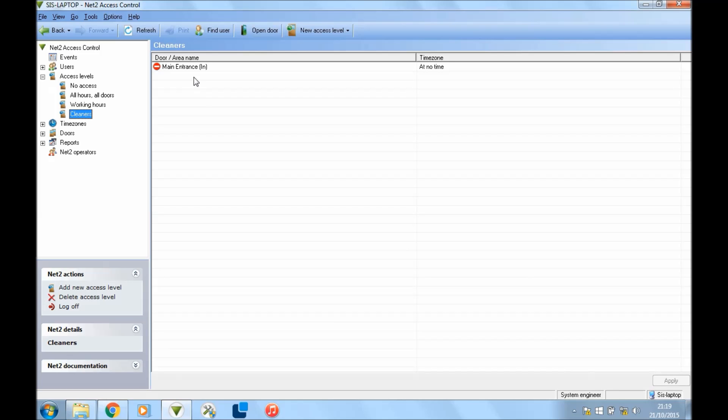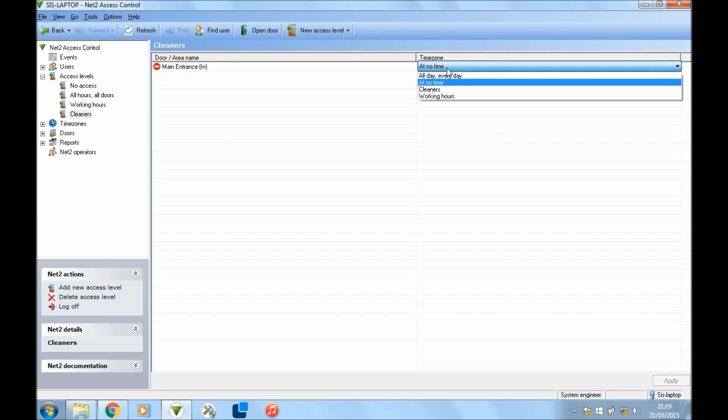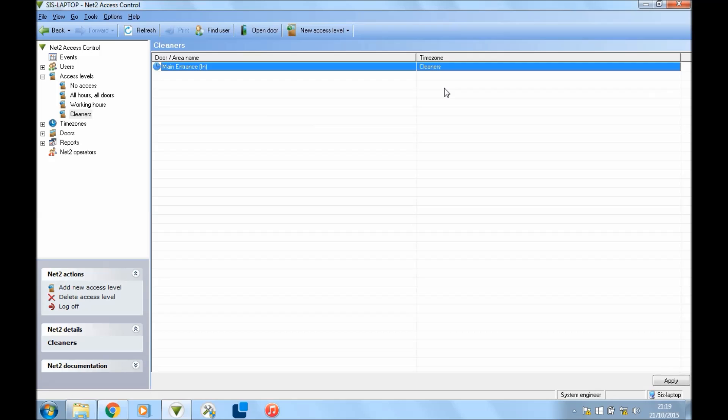So you have main entrance, rear entrance, office door, toilet door, whatever doors you have, right? And on the right here where it says time zones, this is where you pick if you want them to have access to those doors. Main entrance at the minute is set to no time. So if I wanted to set this to cleaners hours, then I would set that there, and now the cleaners will have access to the main entrance during the hours that we set previously on the time zones.